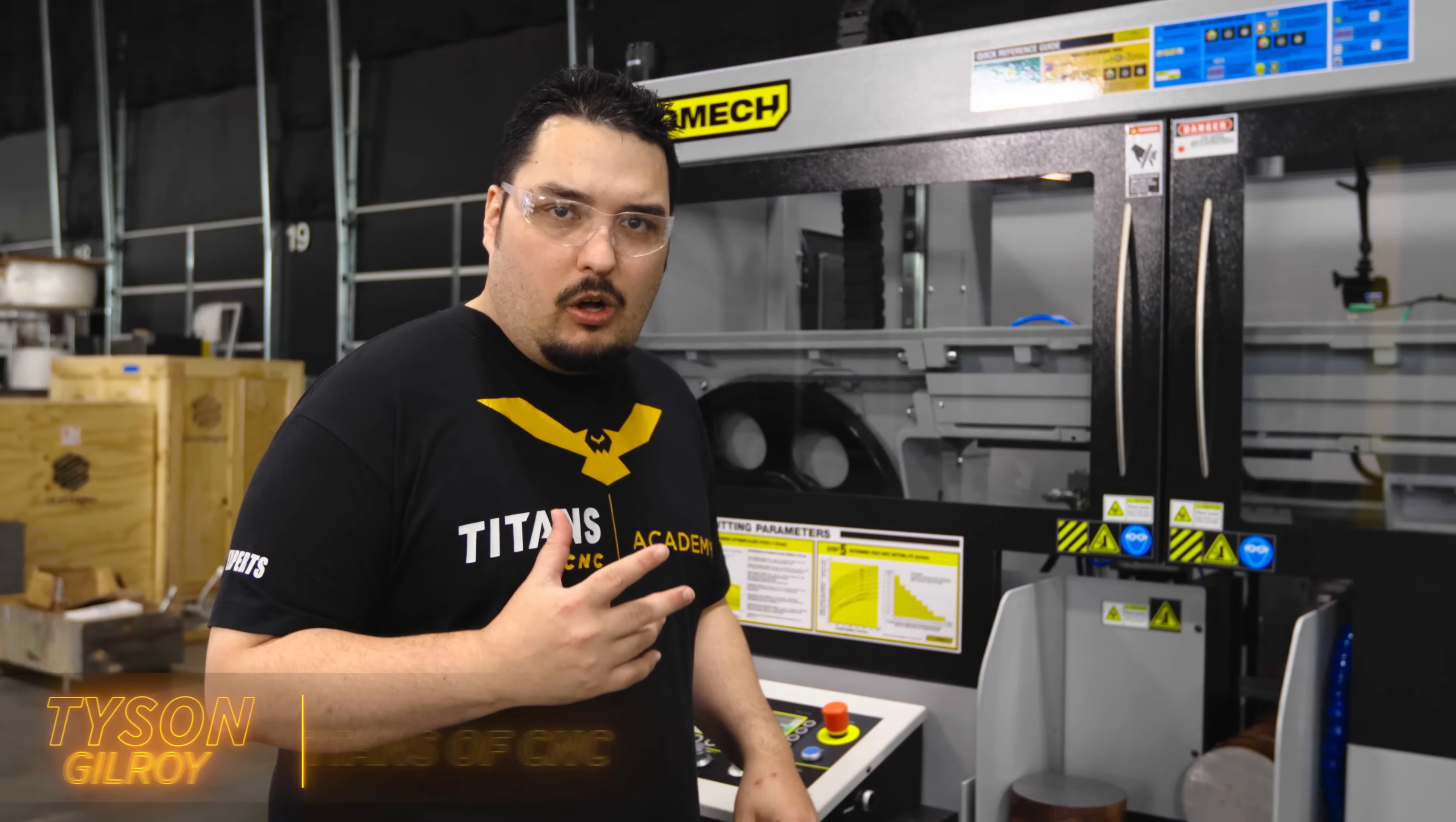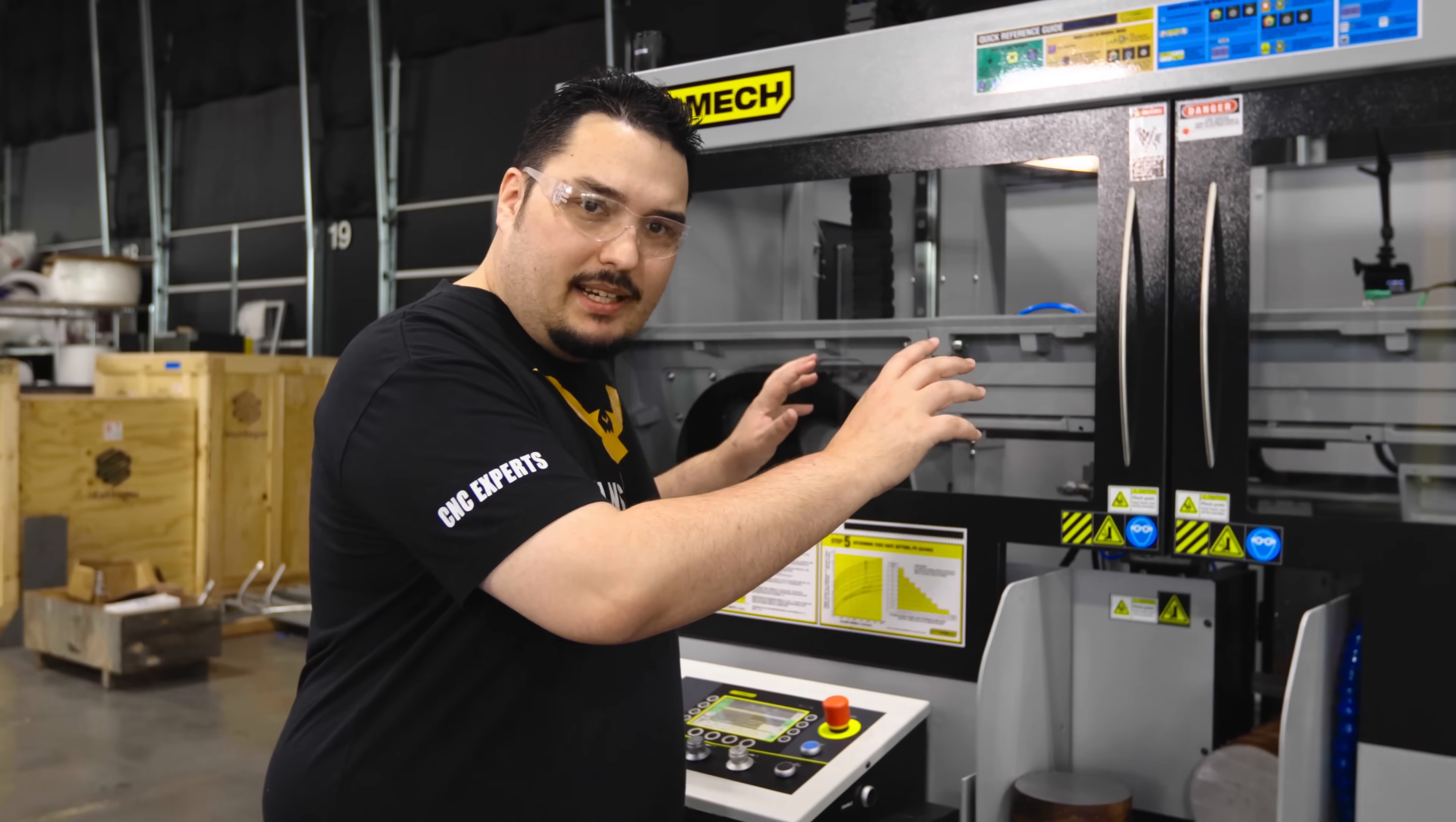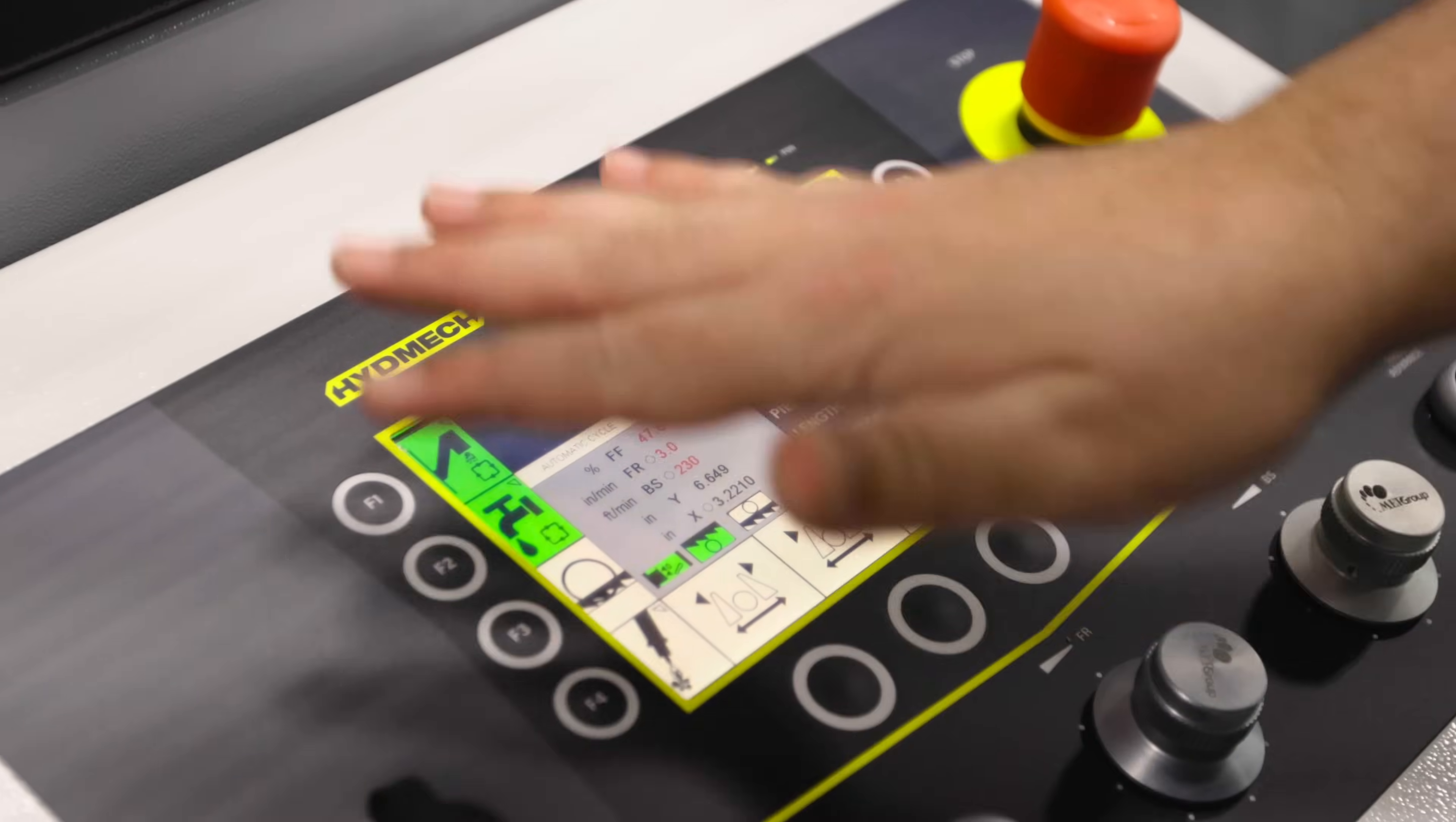We do a lot of thin wall aerospace parts, and this vise can actually adjust its clamping pressure so that we can run those parts without crushing them. With some of the other saws that I've used, you've had to put the blade on and get it just right and then sit there cranking up the pressure on the blade. Where this saw, it actually adjusts the blade tension for you and it turns it down when it's not being used and turns it up when it's cutting something.